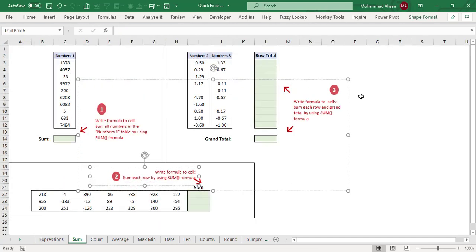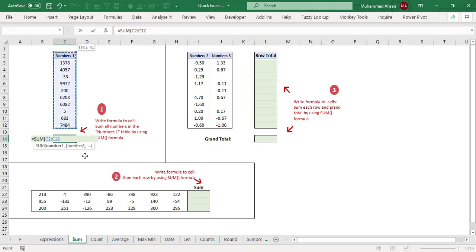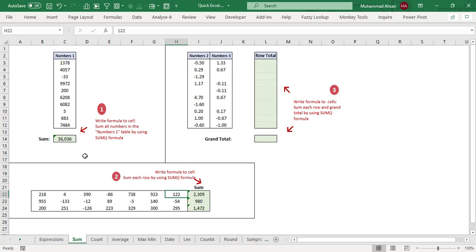Next, we have a column of positive and negative numbers. The task says: write a formula to sum all the numbers in the table using the SUM formula. We'll use equals SUM, select the entire range C3 to C12, and press Enter. In the second situation, we have row-wise data with positive and negative numbers, and for a quick sum, I'll select the three cells and press the shortcut Alt+Equals.